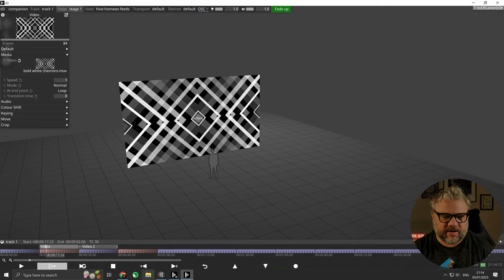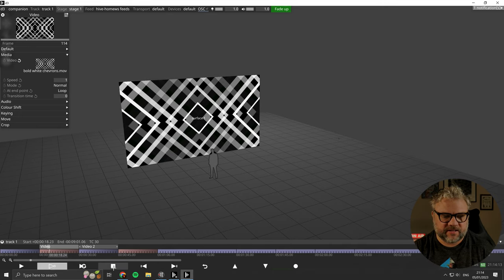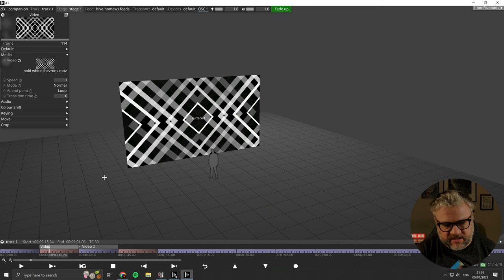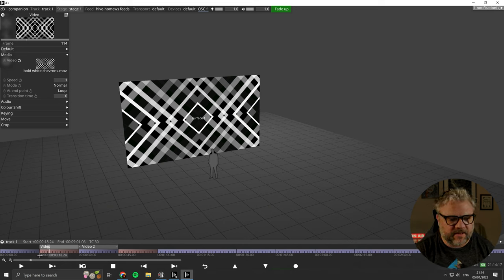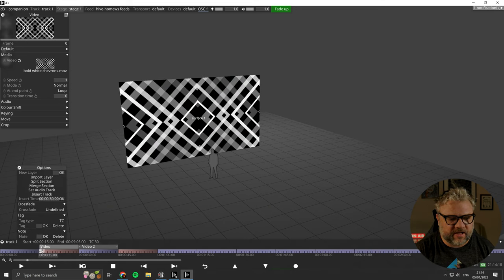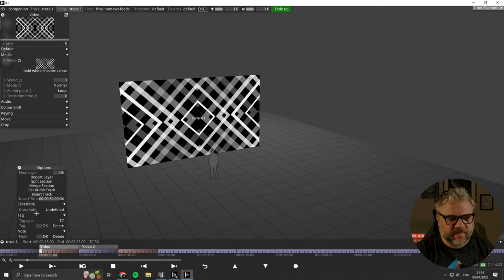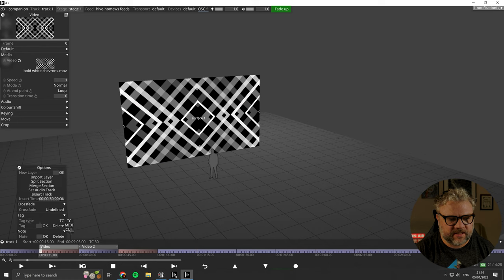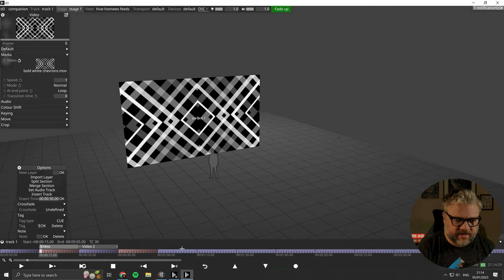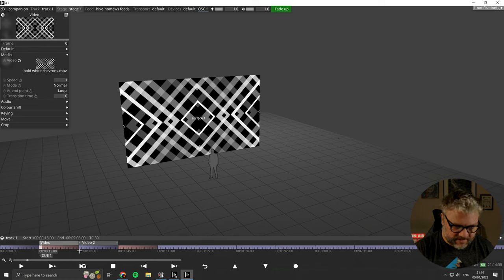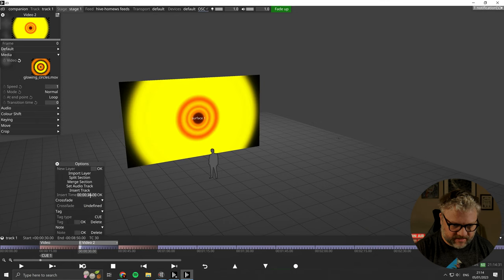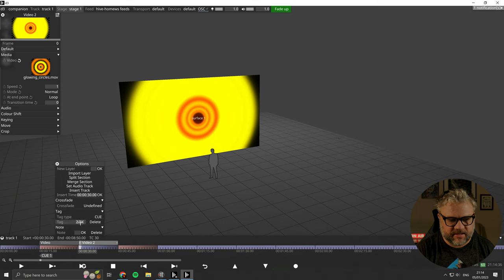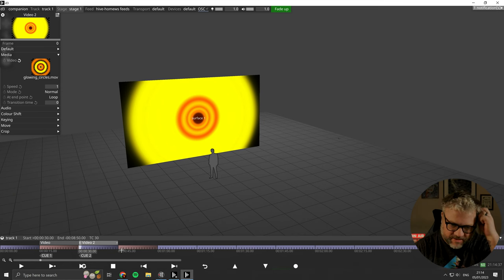And we can change between them by next and previous section. Which is great, if we know where our play head currently is. If we want to activate these using a cue number, right click on the beat at the start of the section break there. Change from the tag type from TC to Q. And then give it a cue number. And then we'll do the same for the second cue. So that's remembered that it's a cue tag. And then we can just do that.